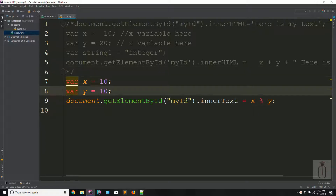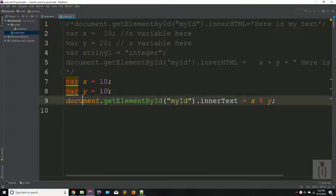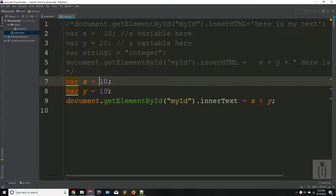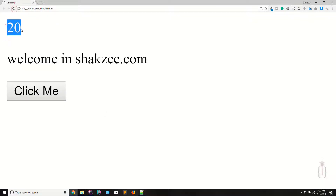So this is the assignment operator — that means you are assigning the value 10 to your X variable. If you are saying X plus Y, you are assigning the value 10 to both your X and Y variables and showing the result in your div. Go to your page, refresh the page — it's showing 20.